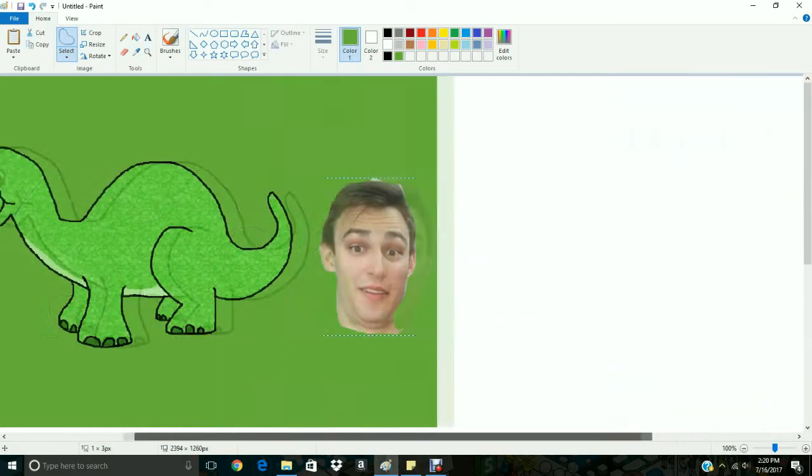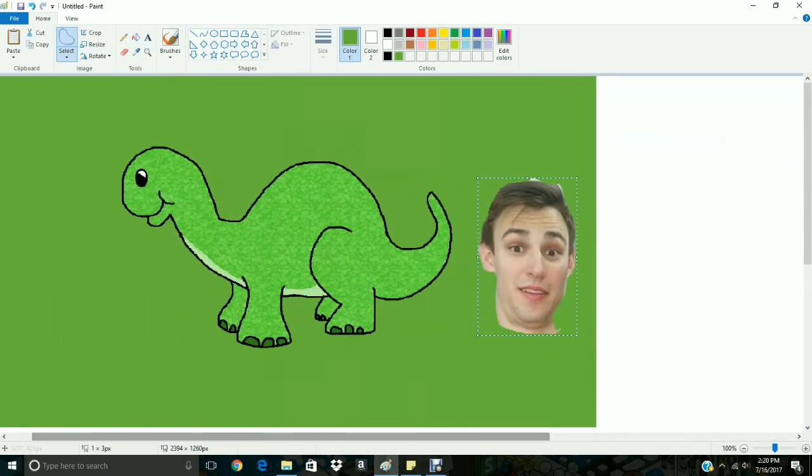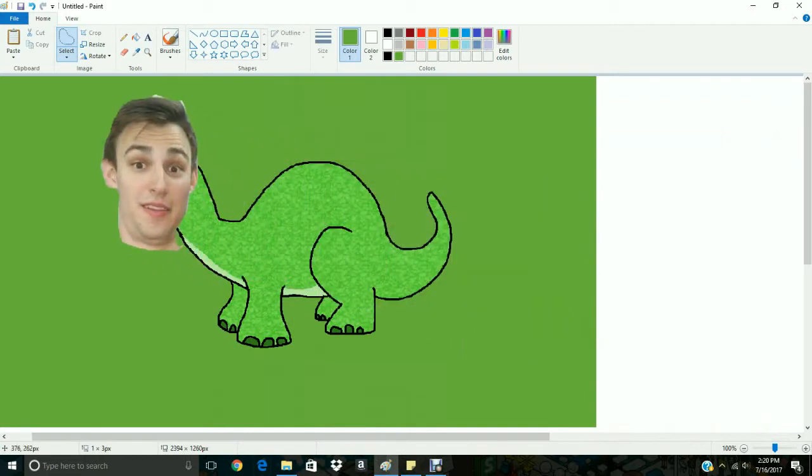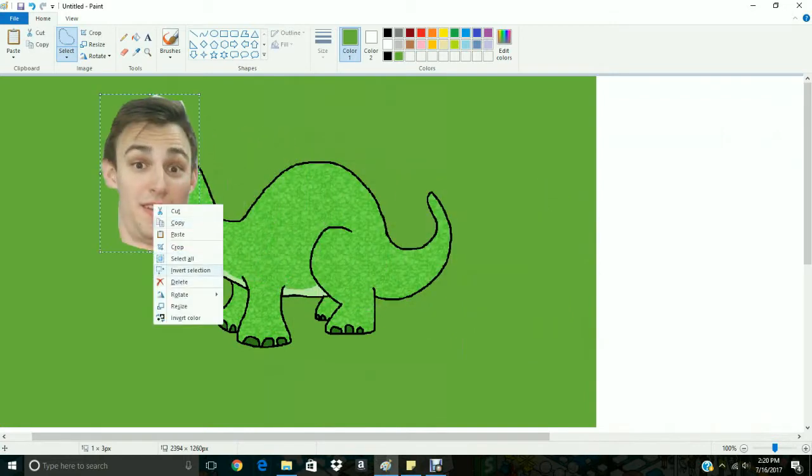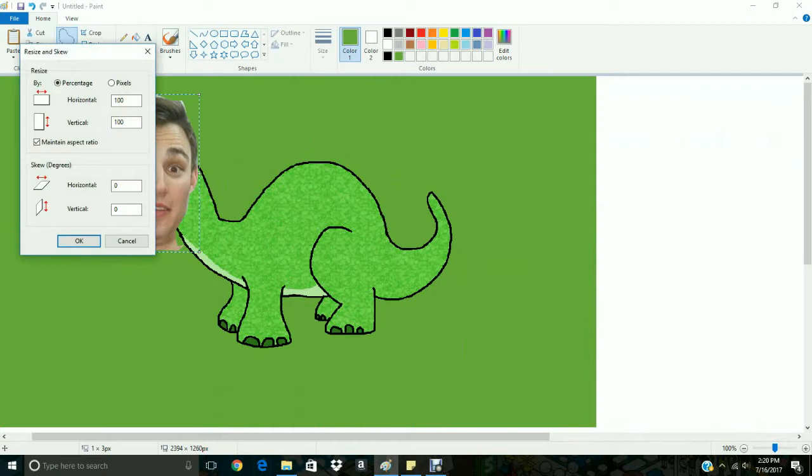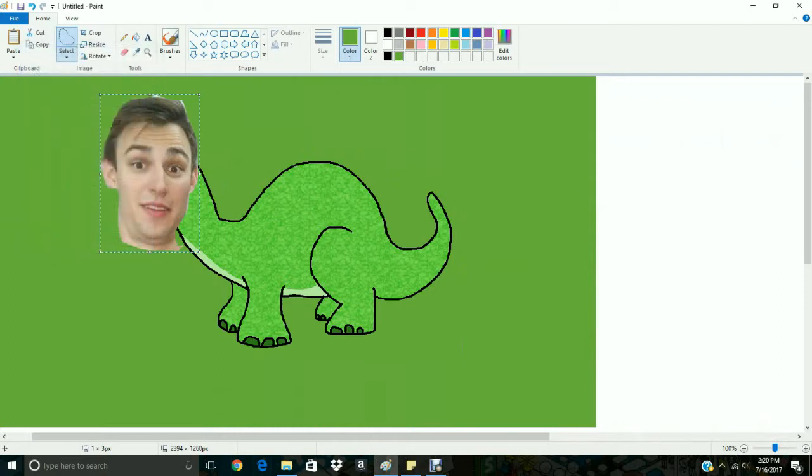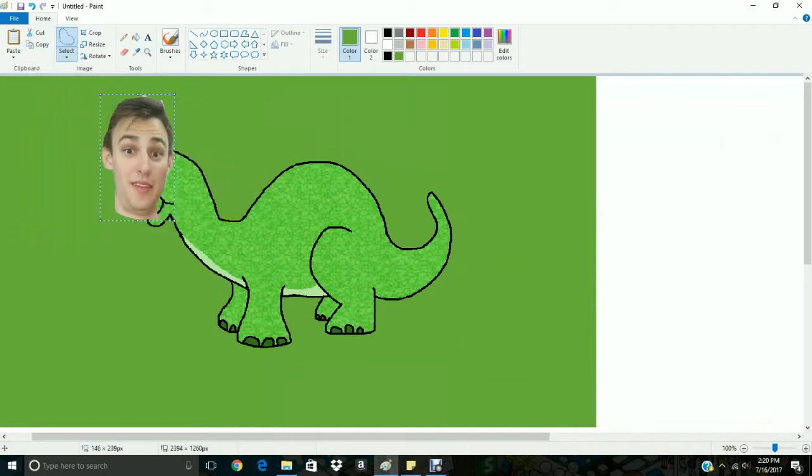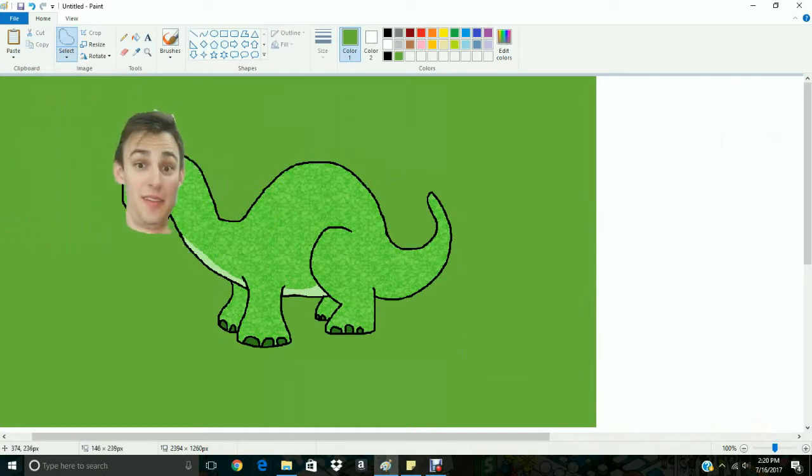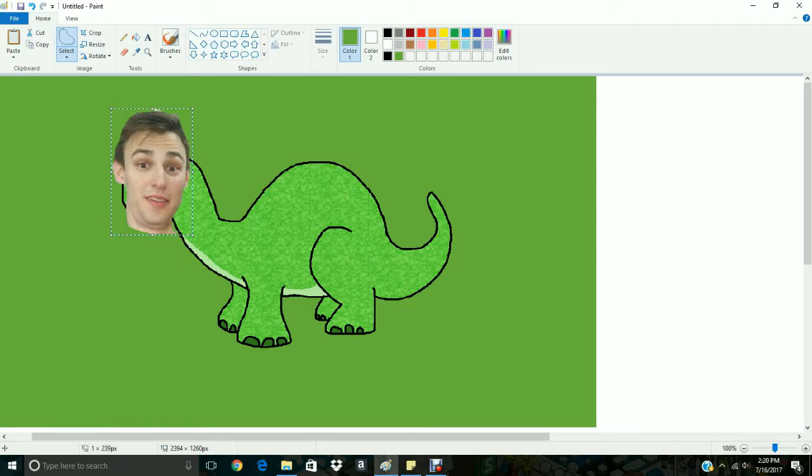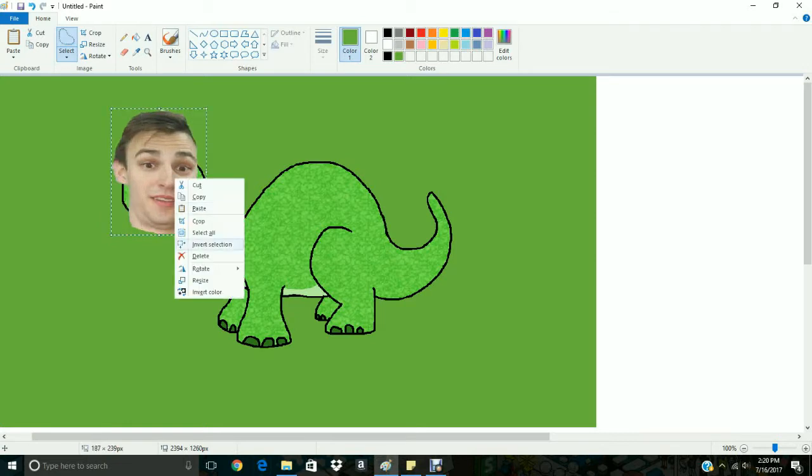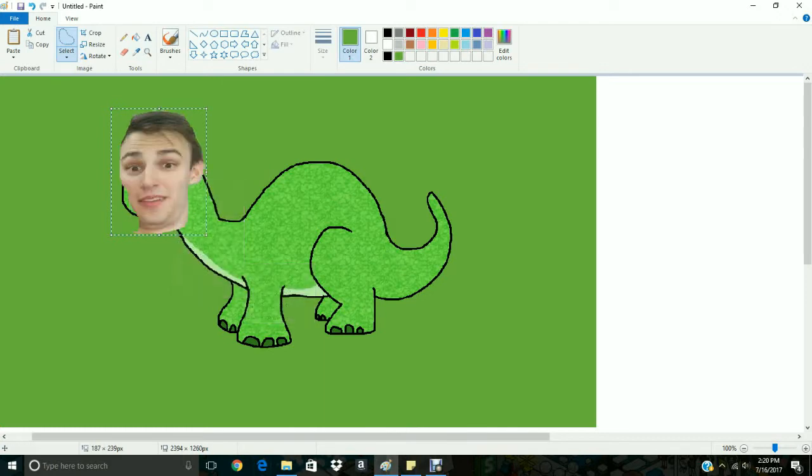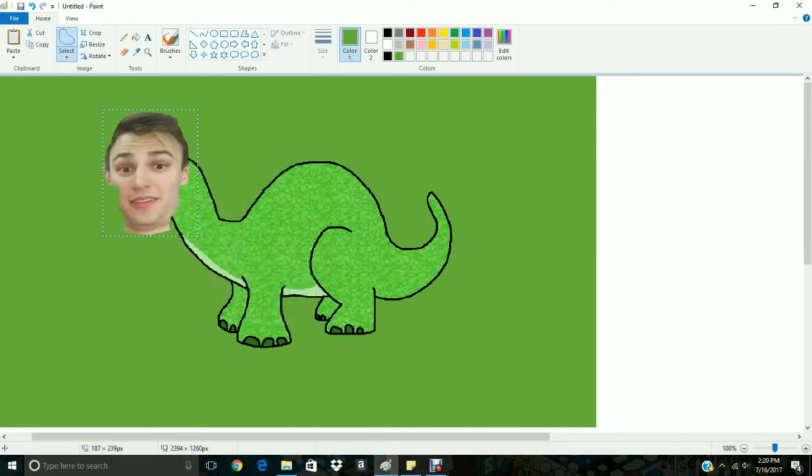Alright, so we're gonna need to shrink Michael's head a little bit, resize here. Actually before we do that, let me go ahead and just do it this way, just use the cursor here, make it fit the right way.